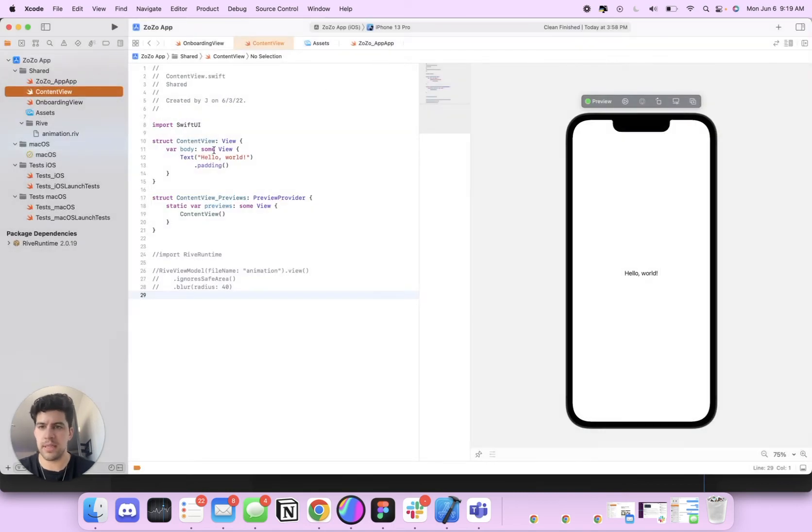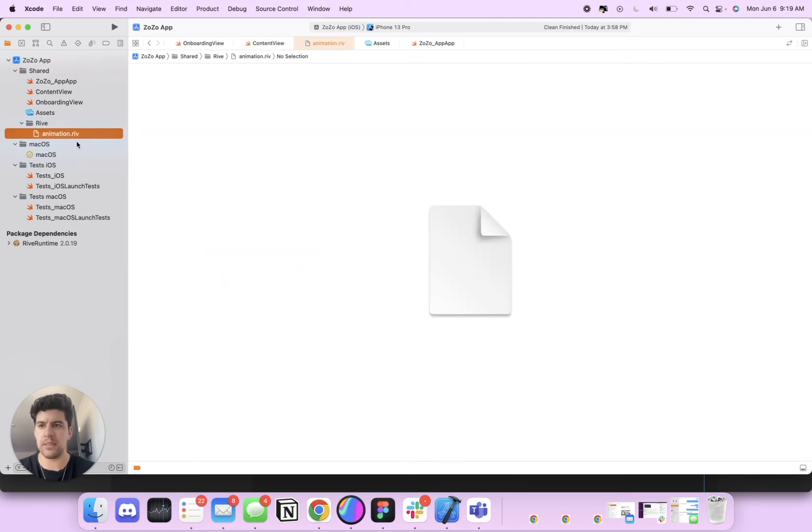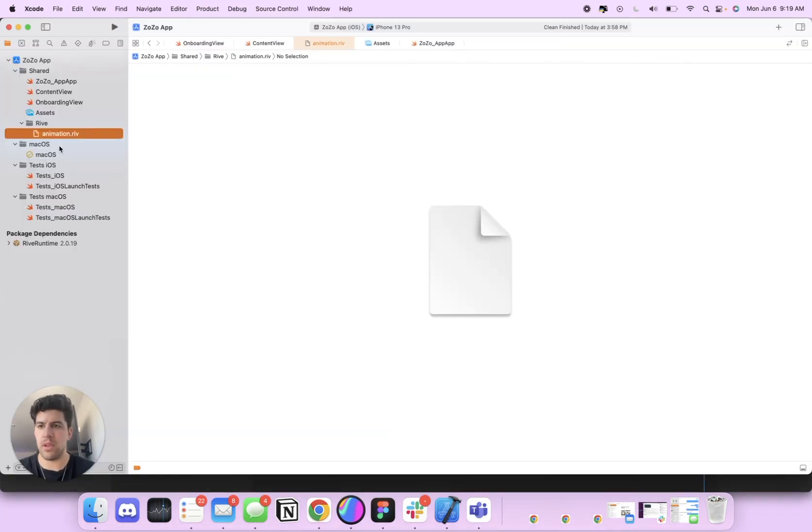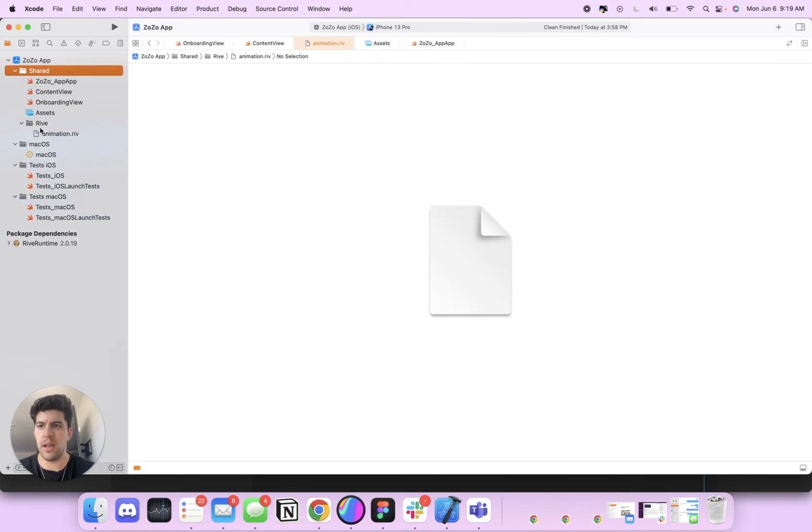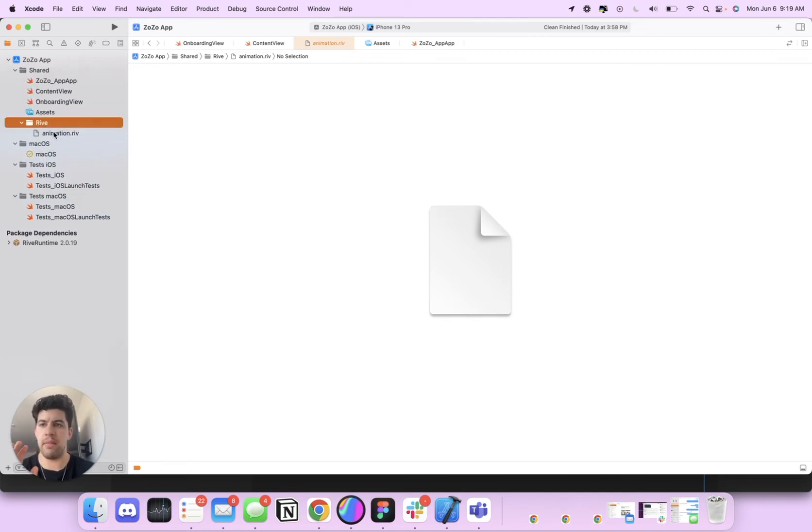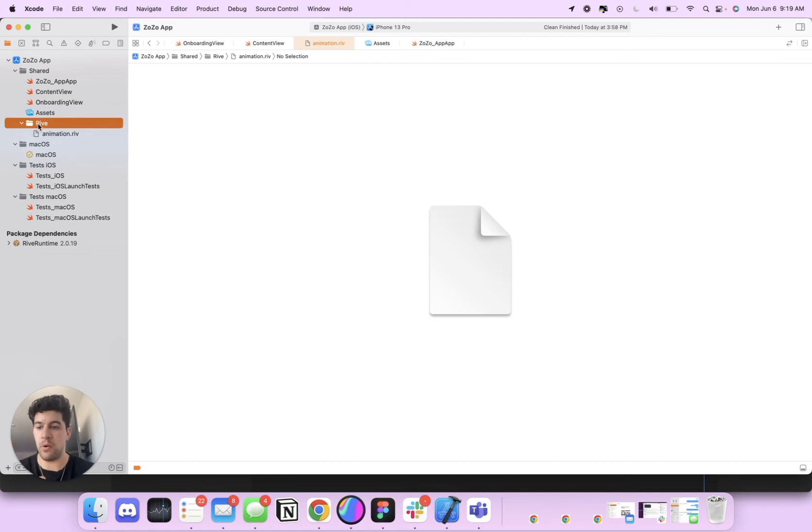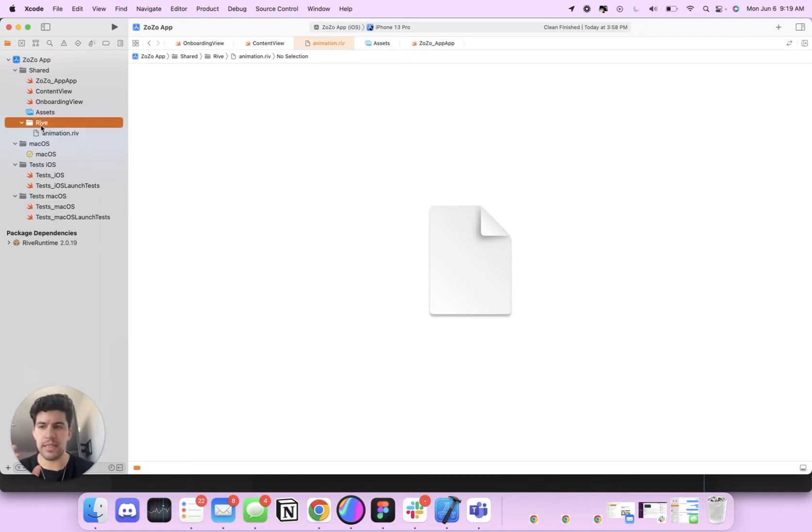So then the next thing you need to do is you need to drag and drop your Rive file. This is the animation dot Rive file, which is this animation. And you need to drag it into the shared folder right here. I, outside of SwiftUI, added my Rive file into a Rive folder because I'm going to be having a ton of Rive animations in here. So it's good to stay organized.